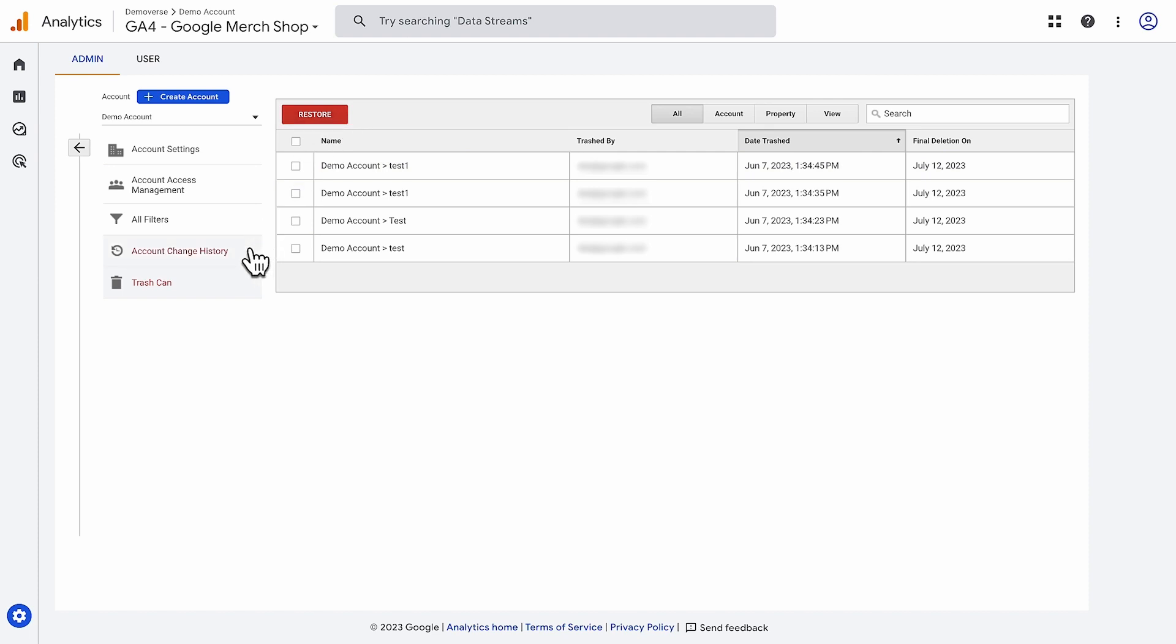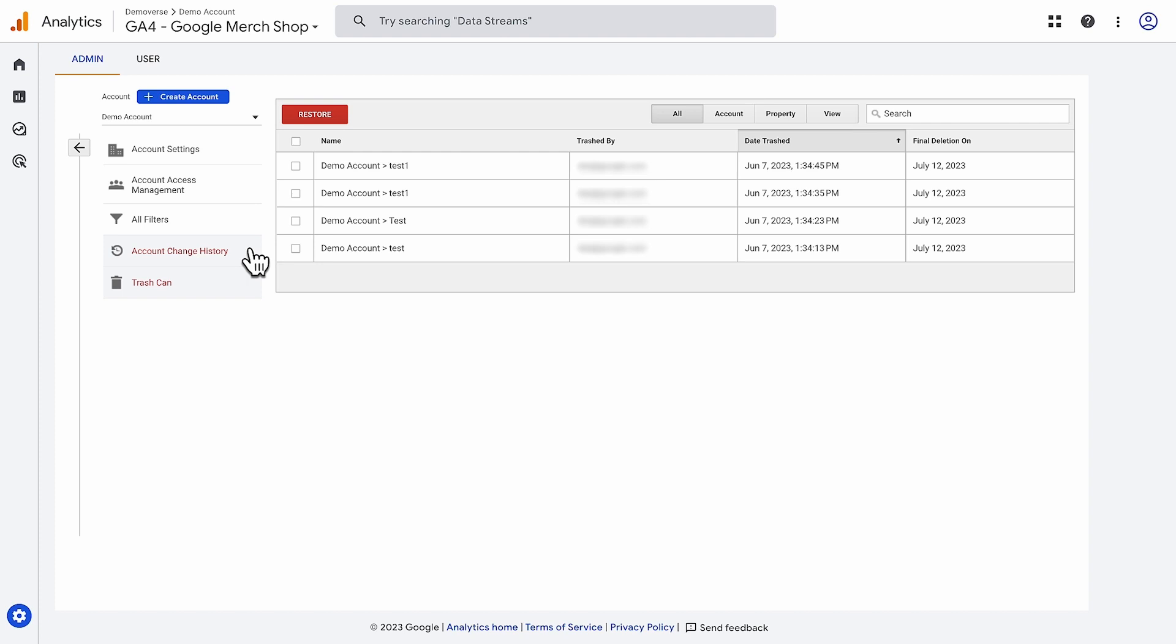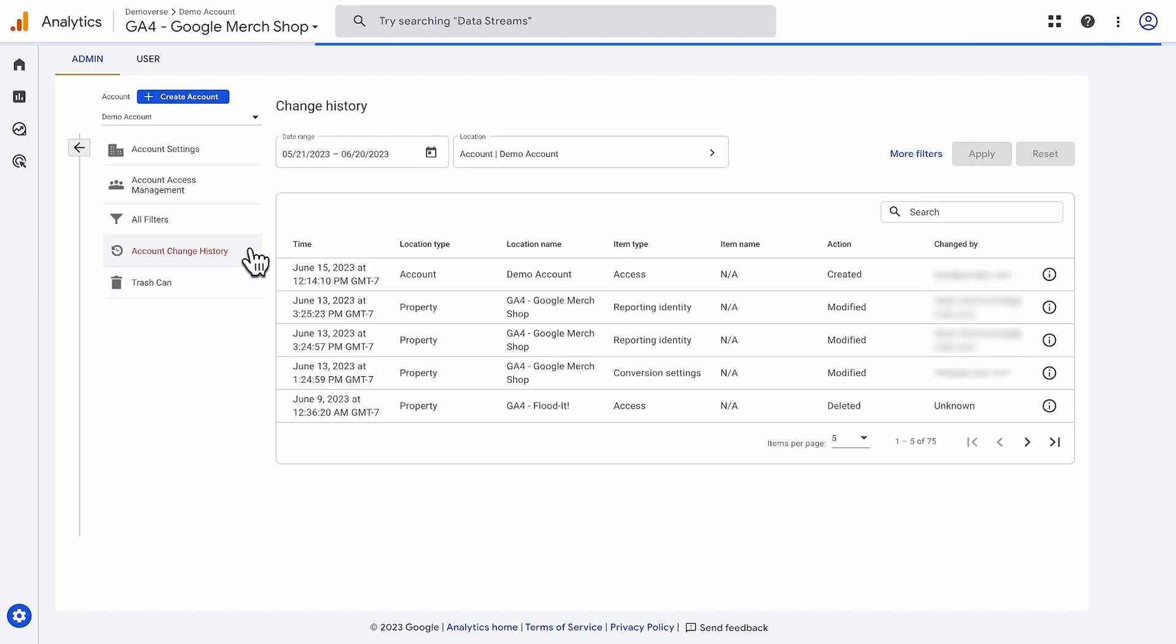You can view changes you or others have made to the account in the account change history. There are many more settings found in the admin menu. If you can't find what you're looking for, try using the search located at the top of the page.